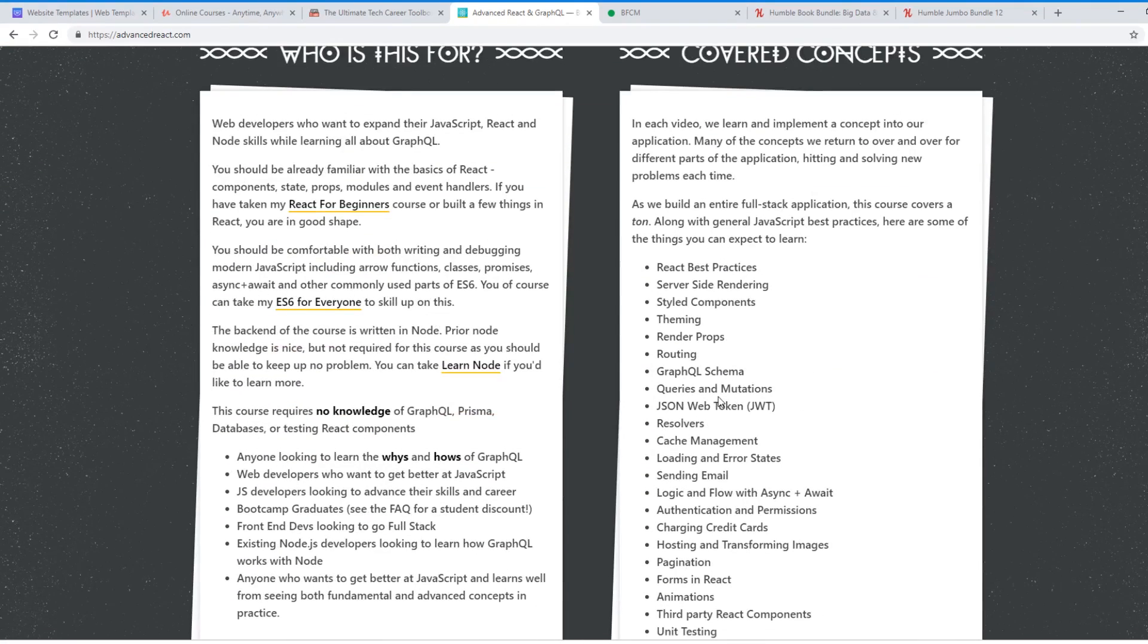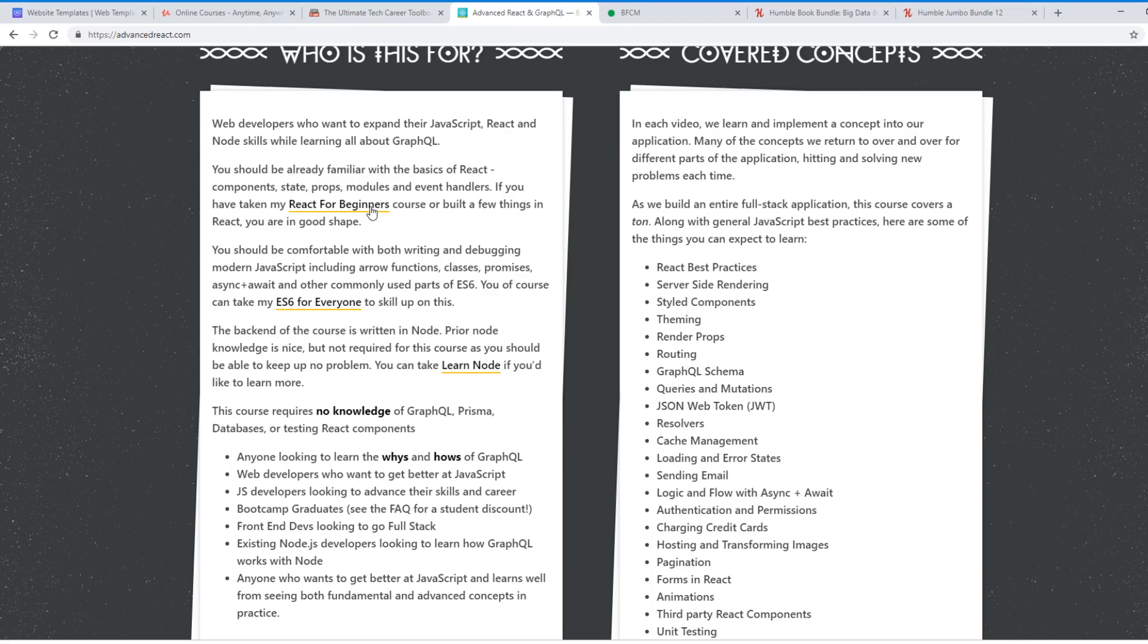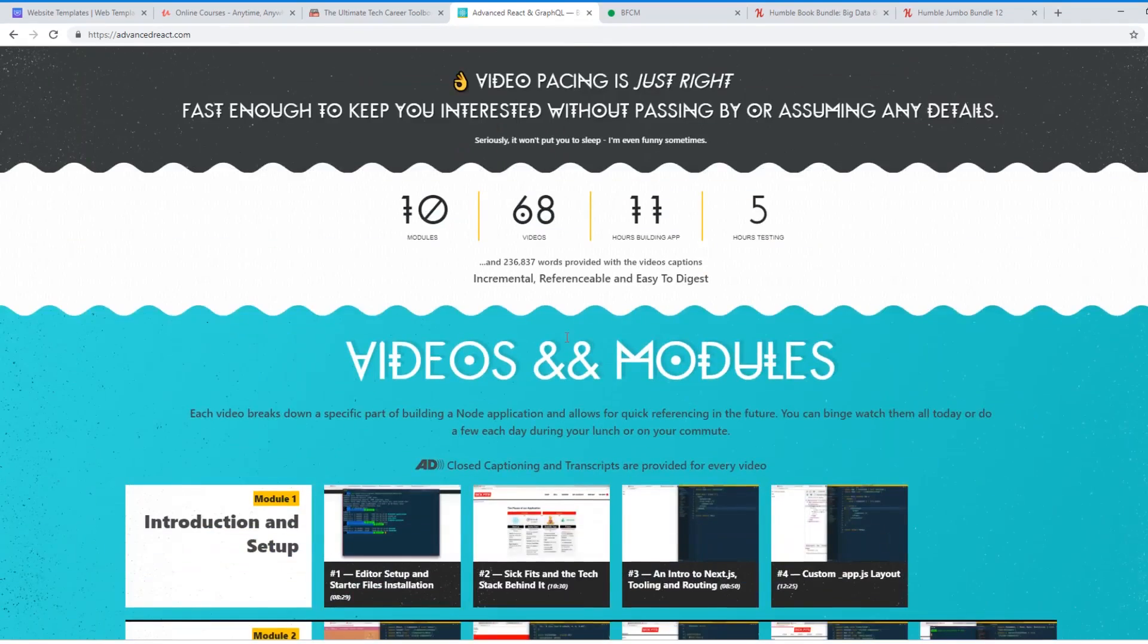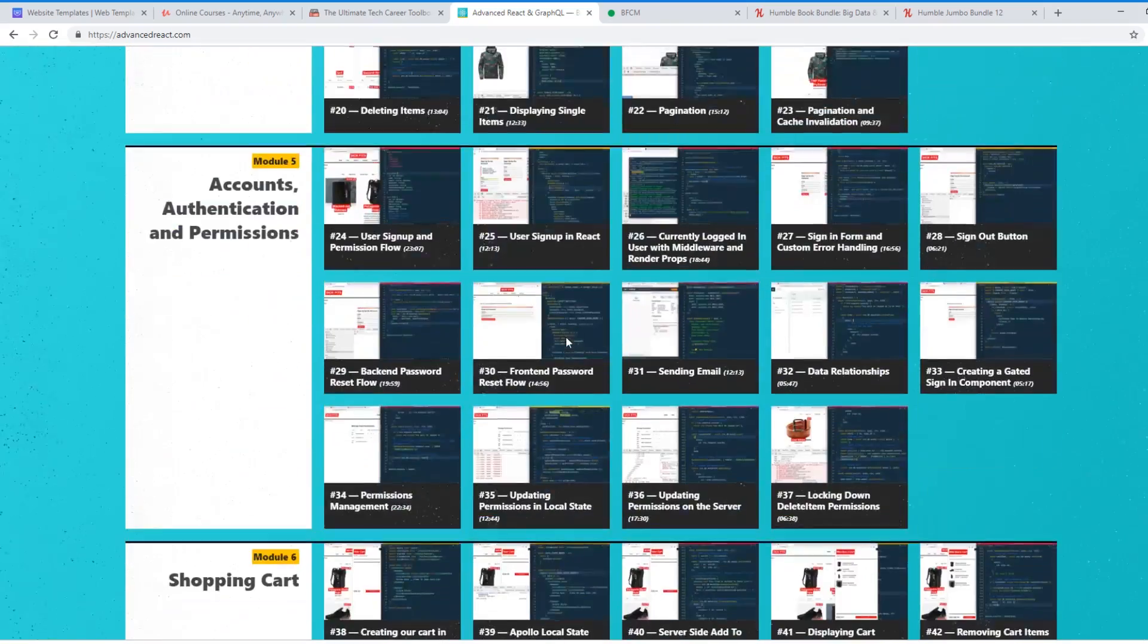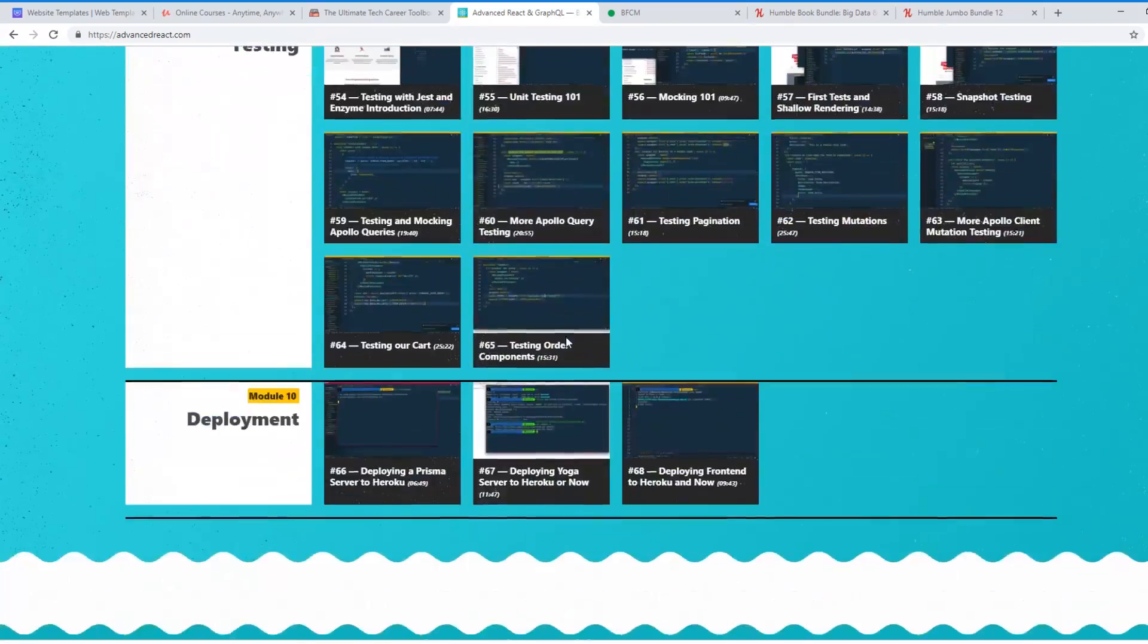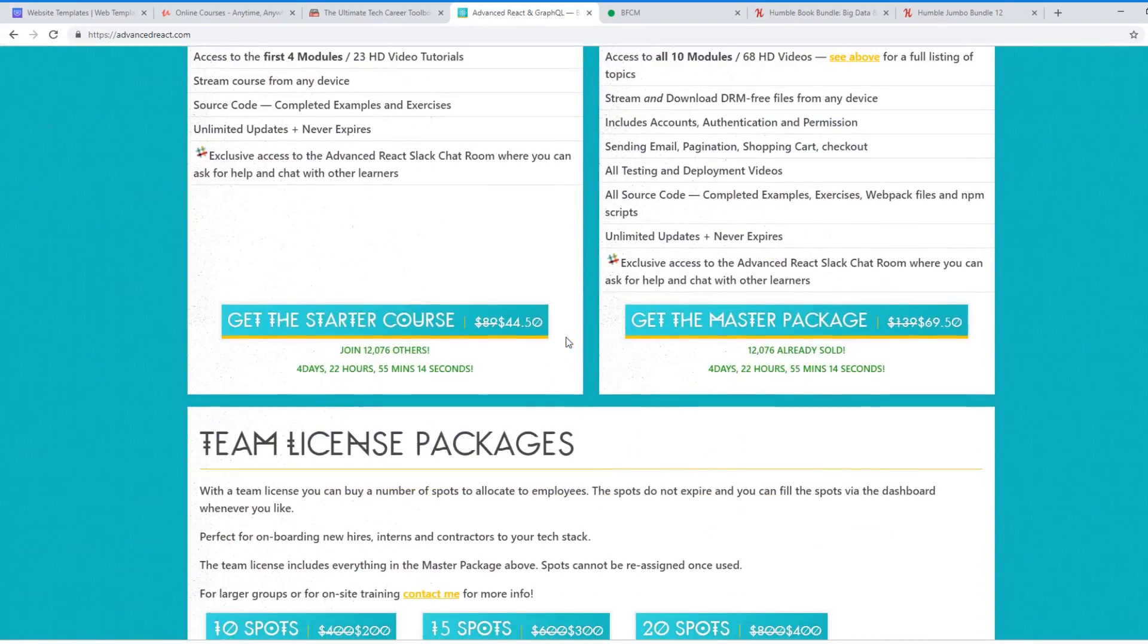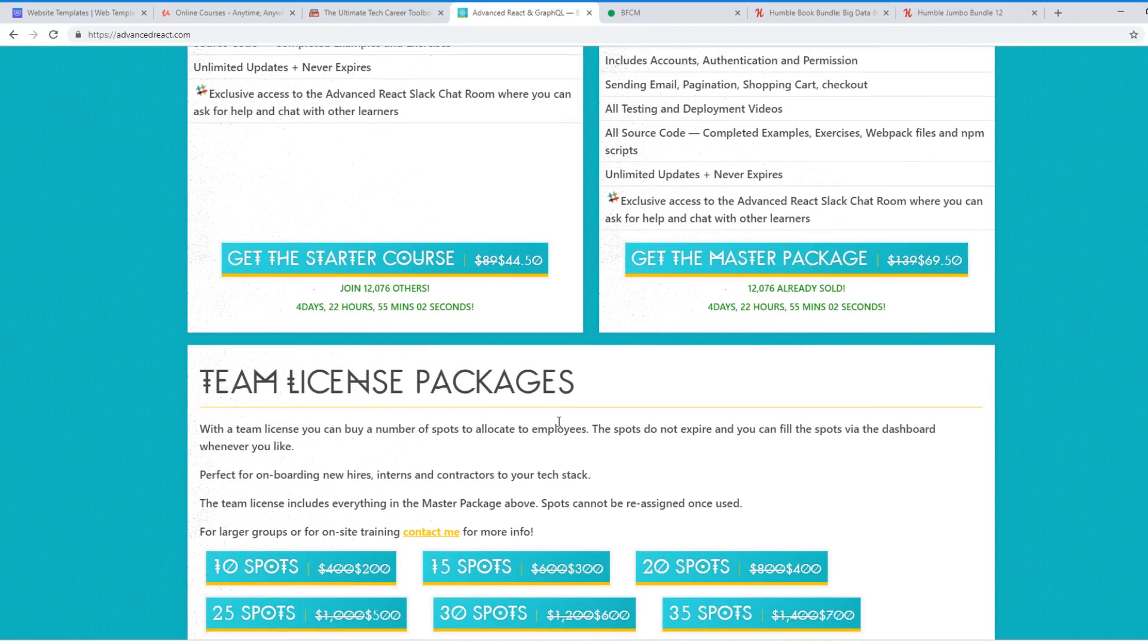So actually all his courses are on sale, so I'll put a link to some of them below. If you're just looking to start off, I would do his React for Beginners course or his Learn Node course or his ES6 for Everyone course. They're all 50% off. You can see here he has 10 modules on this. And normally it's $90. You get it for $45. If you want the master package, you actually get a Slack channel. You can go in and ask questions. And Wes is awesome about answering questions. It's about $70.